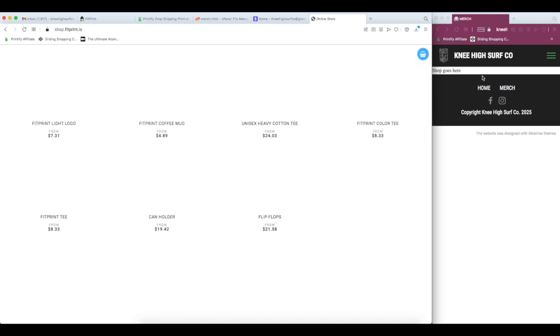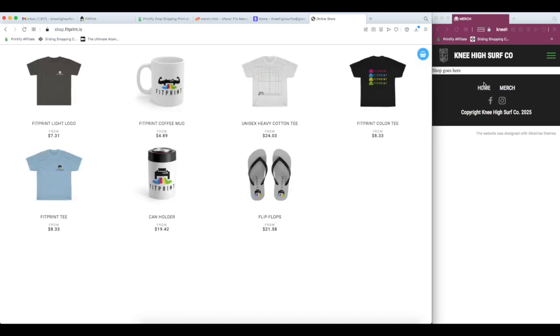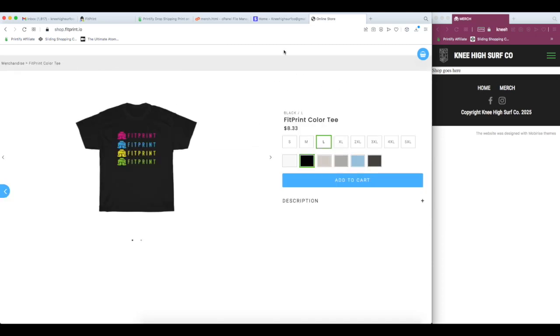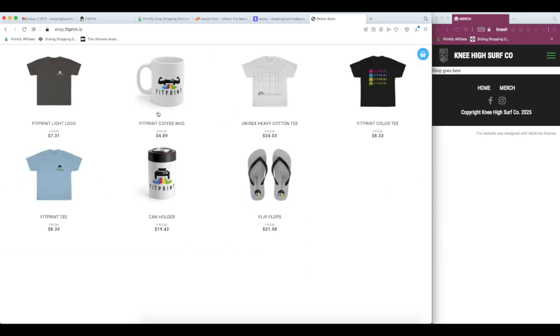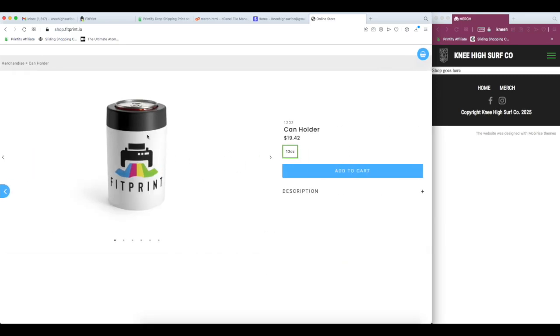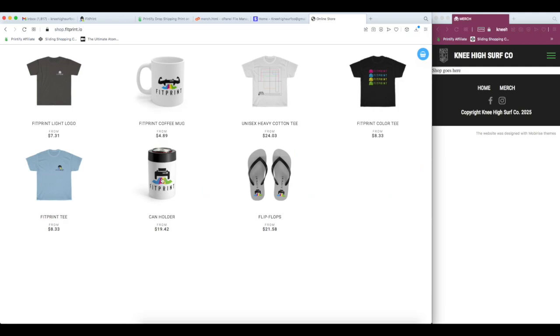And once we configure the entire store, if you don't have a website you want to embed this in, this is a live, fully functioning website where you can place your orders and run your entire store if you don't have it embedded into another website.